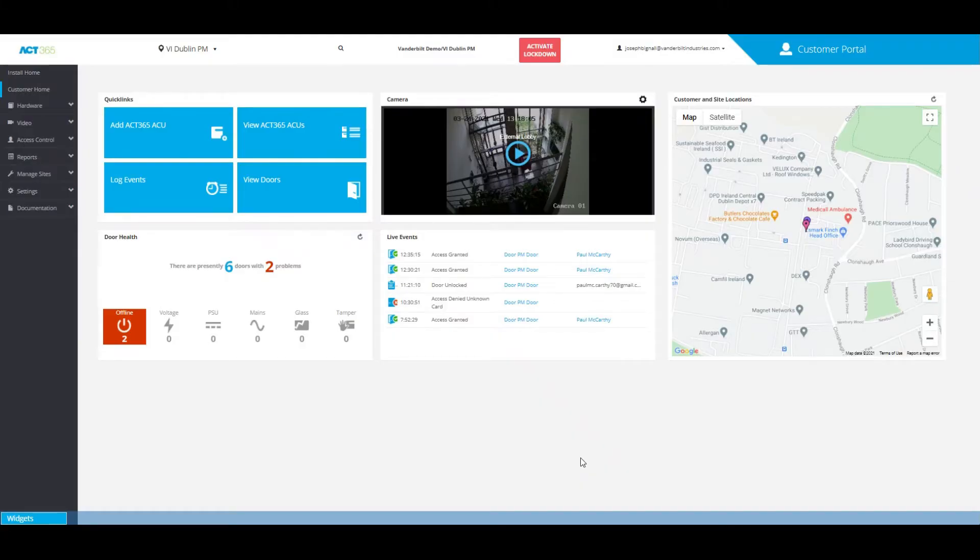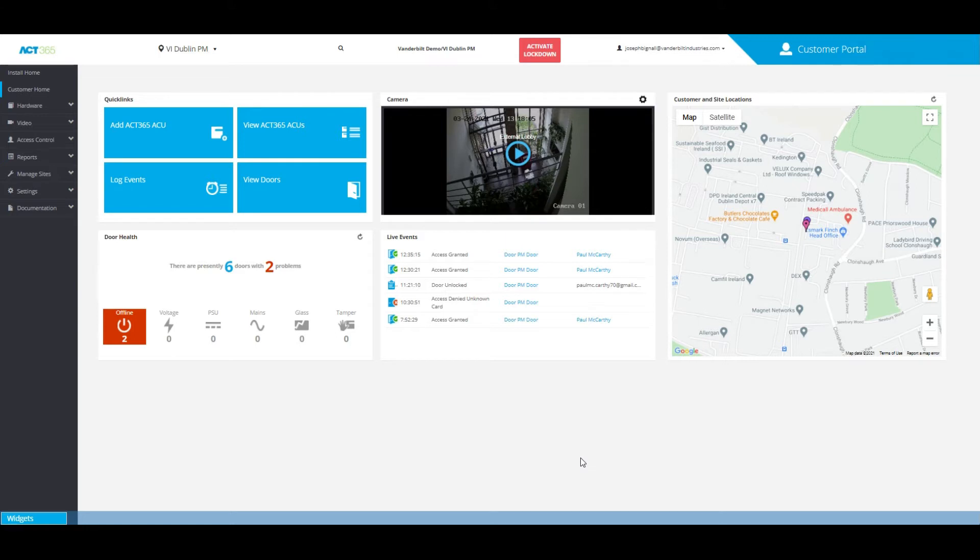Hi, this is Joseph Bignall from Vanderbilt Industries, and today I'm going to show you how to send a QR code to someone within the ACK365 system software, but also to anyone with an email address.